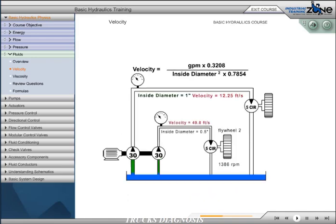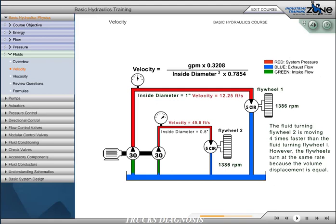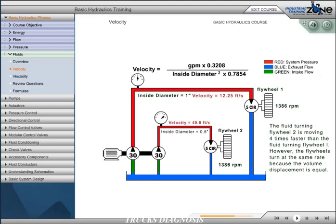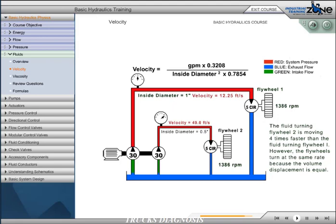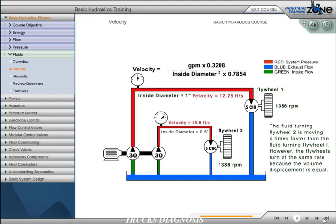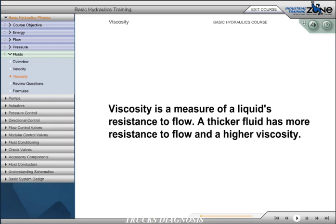To better illustrate this principle, we have two simple systems in which two pumps of equal displacement of 30 gallons per minute move fluid through conductors of different sizes. The displacement remains equal, while the velocity of the fluid varies with the size of the conductor. The fluid turning flywheel 2 is moving four times faster than the fluid turning flywheel 1 because the inside diameter of the pipe for flywheel 1 is twice the size of the inside diameter of flywheel 2. However, the flywheels turn at the same rate because the volume displacement is equal in both systems.